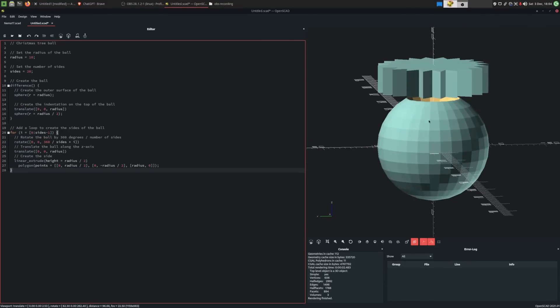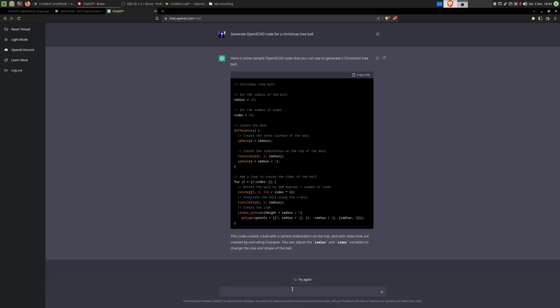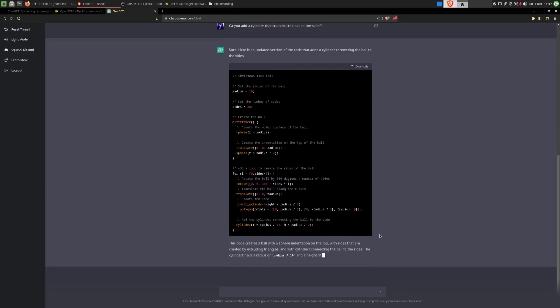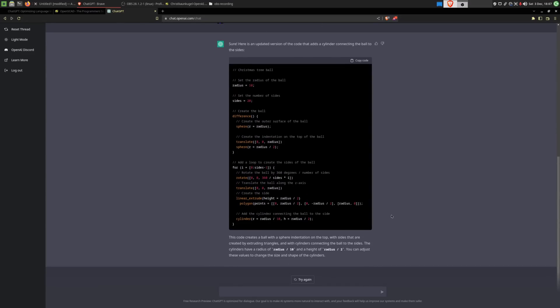We would need to add a cylinder through the middle to connect the two halves. The fun thing about this being a chatbot is we can just ask it for that. Just like that, we have some new code, and it even documented the changes it made, which is very nice.